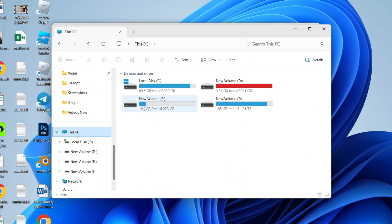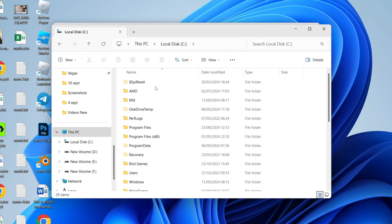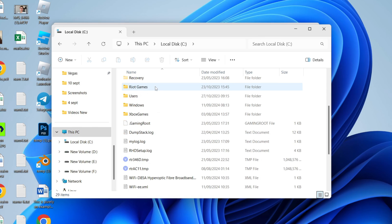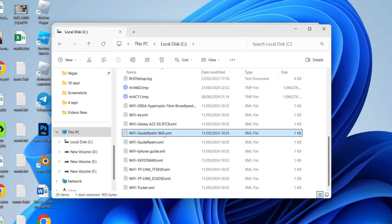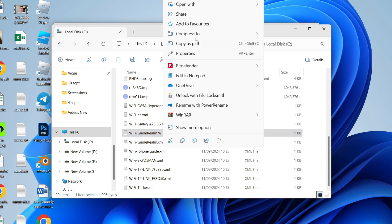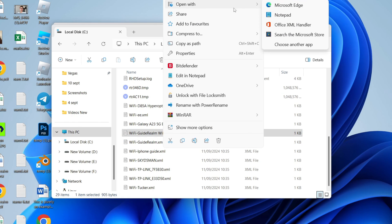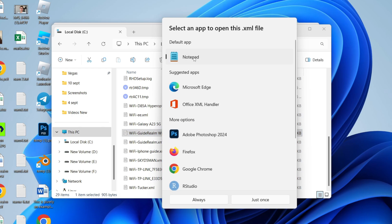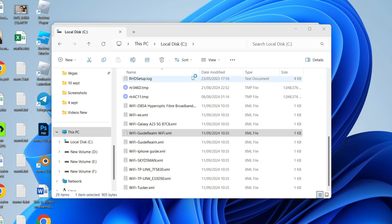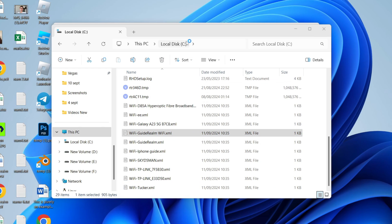Scroll down to This PC, then go into Local Disk, and scroll down to see the different documents. Find the network you want to view the password of, right-click on it, and click Open With. Choose another app, select Notepad, and click Always.